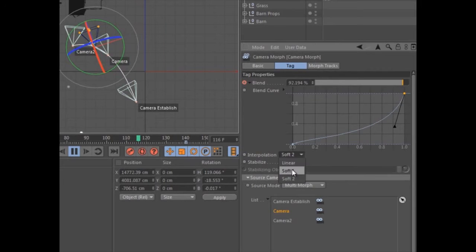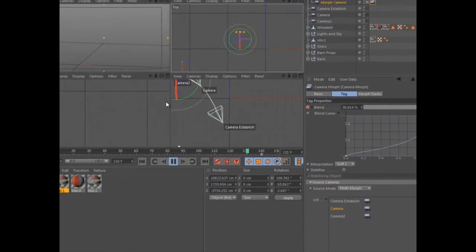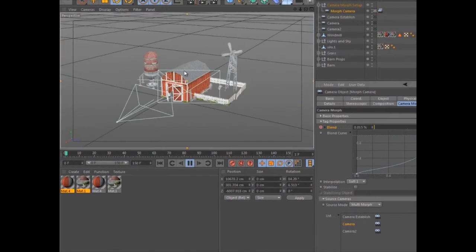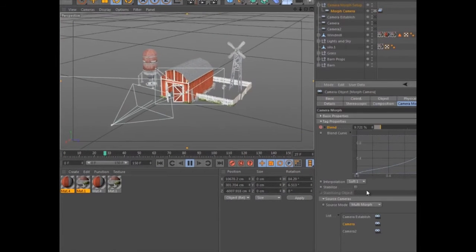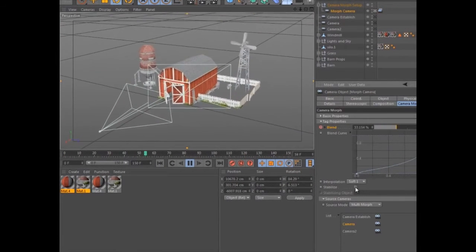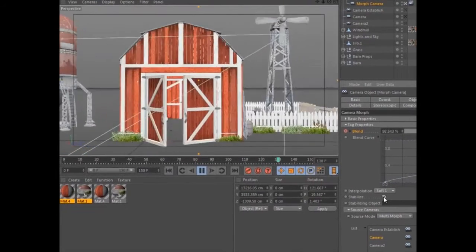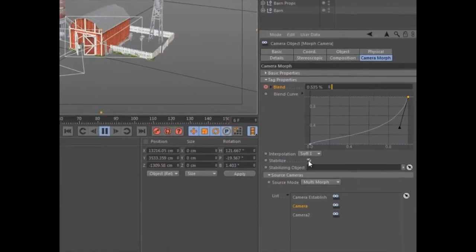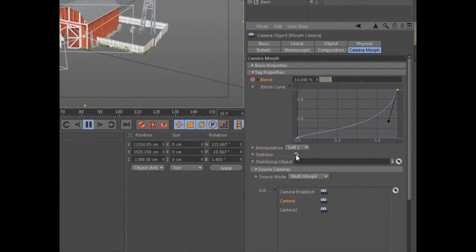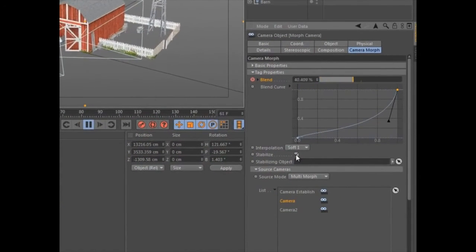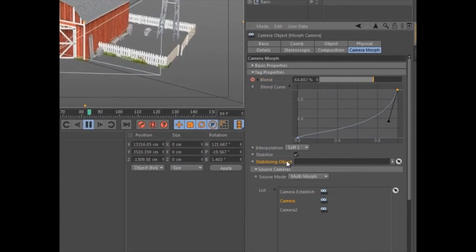The camera will automatically bank as it interpolates, but you can activate the stabilize parameter in order to keep the camera banking consistent or control it with the animation of a separate object.